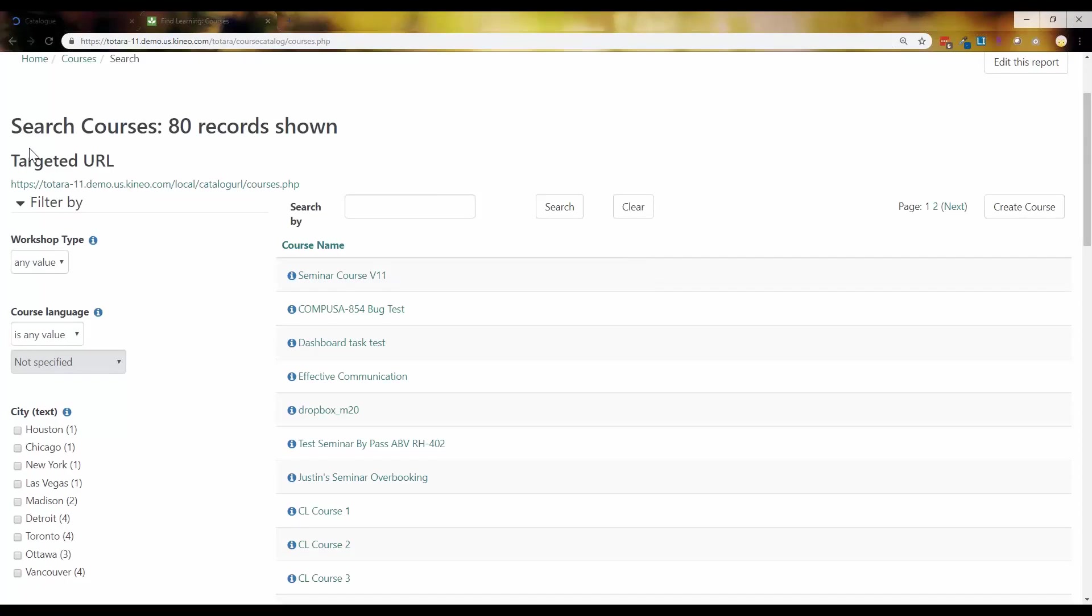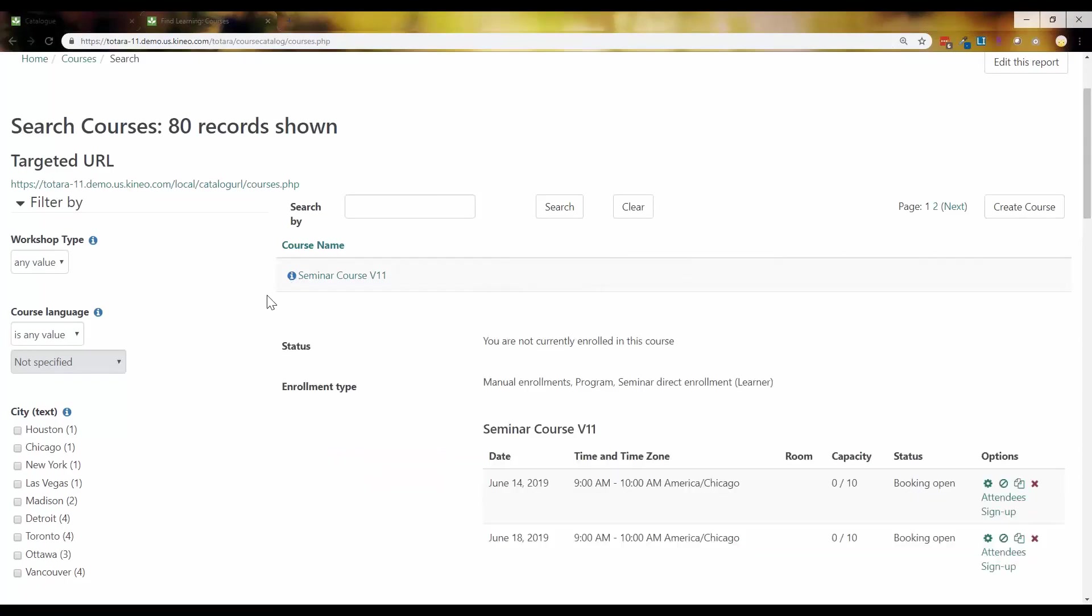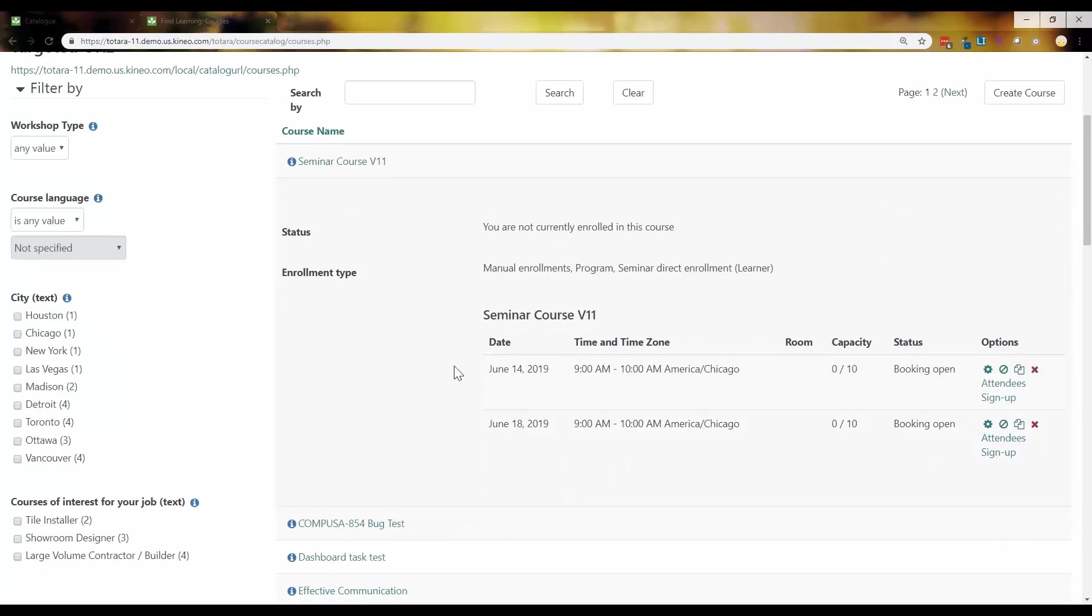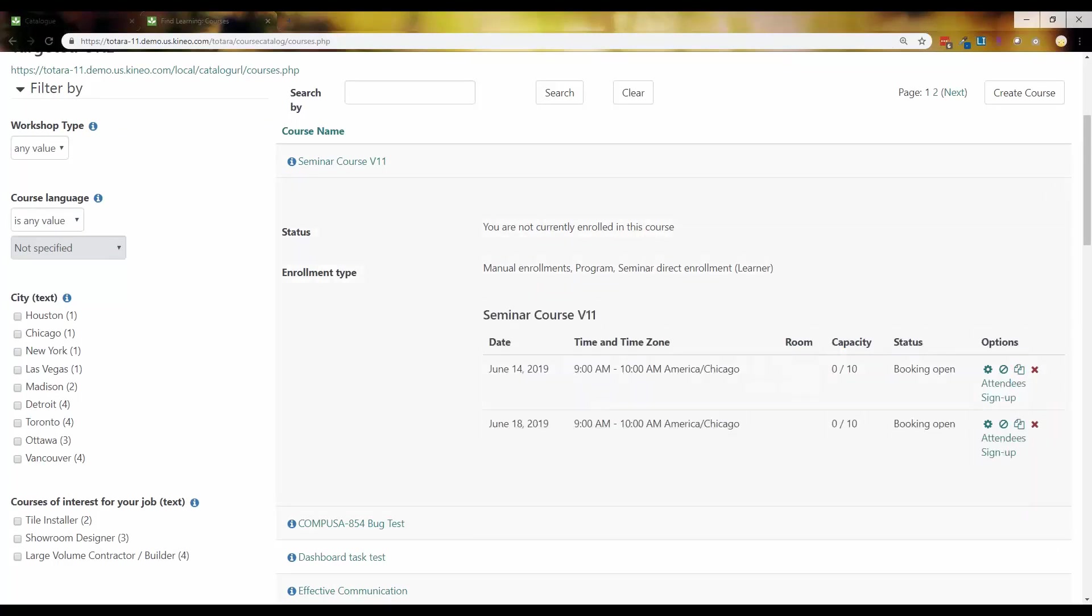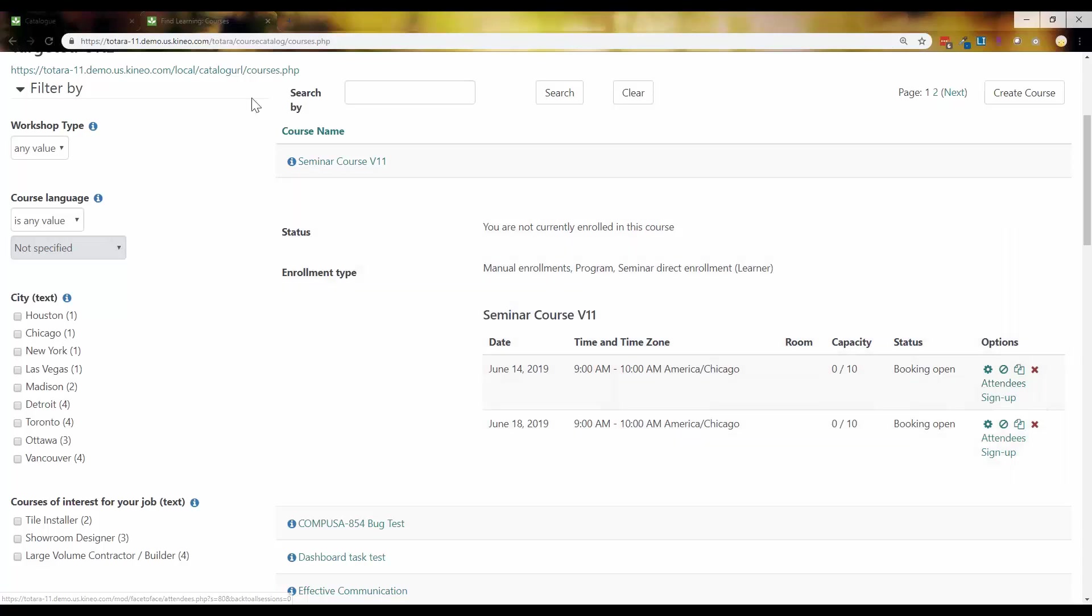So this is the old catalog versus the new catalog. So our old catalog here, when we clicked the info, I, we got this. So if we had Seminar Direct Enrollment turned on, I just had to click the I, and then I'm able to see that I can sign up from here. As an administrator, I can kind of manage the event from here. I don't actually have to go into the course to do anything.